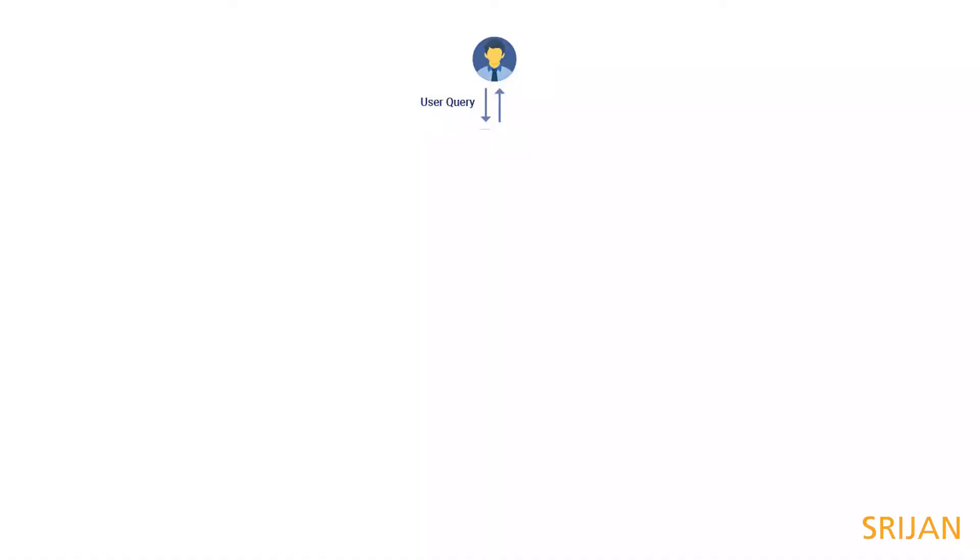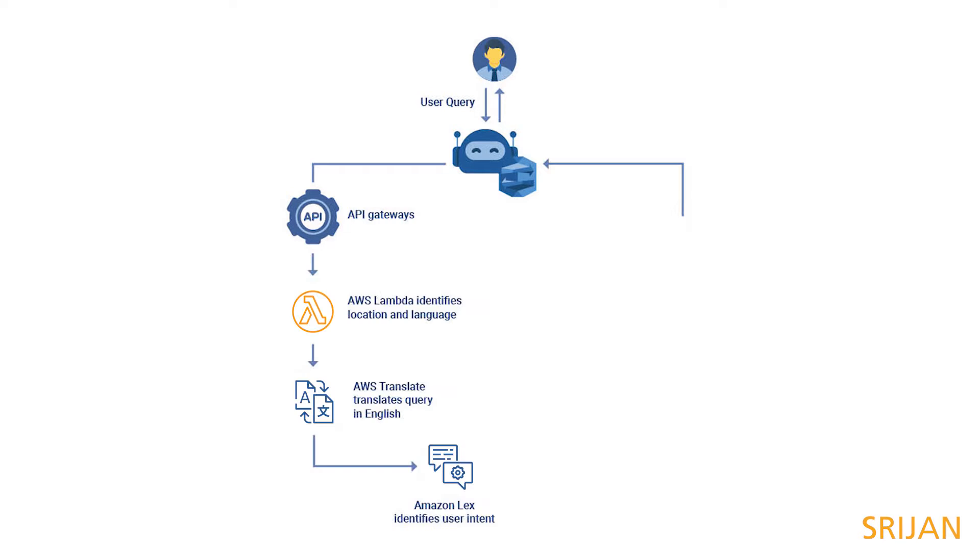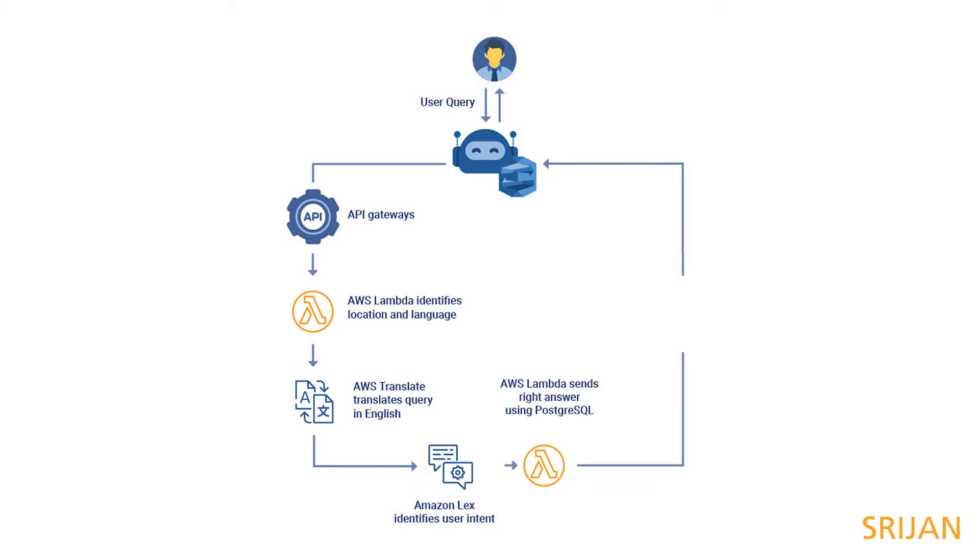The complete chatbot workflow starts with user query input hitting the API gateway. AWS Lambda identifies the location and language of the input user query. AWS Translate translates the query to English. Amazon Lex understands the query and identifies user intent. AWS Lambda gets the right answer using PostgreSQL. The final response is translated to the original language and delivered to the user using Amazon Lex.